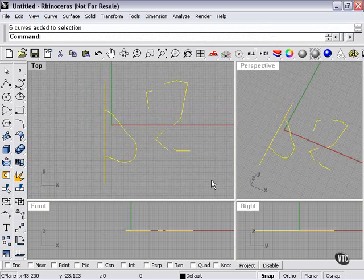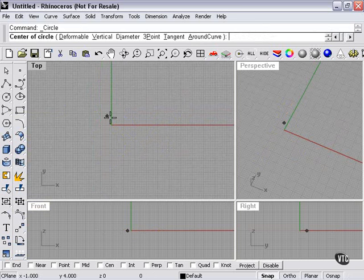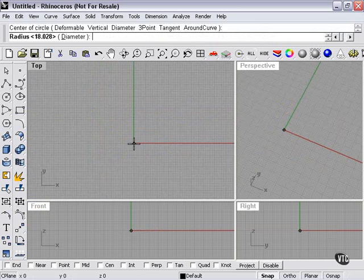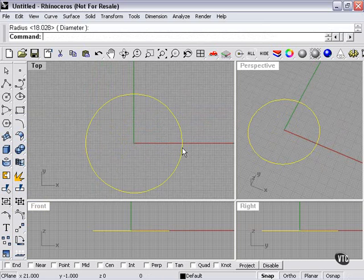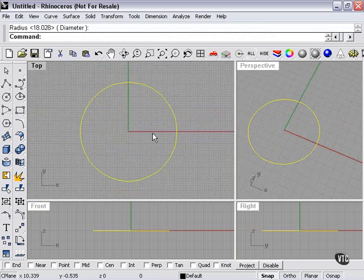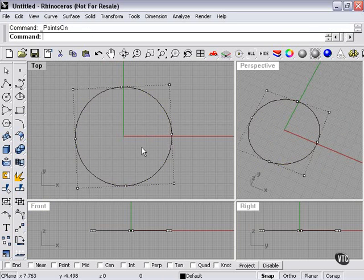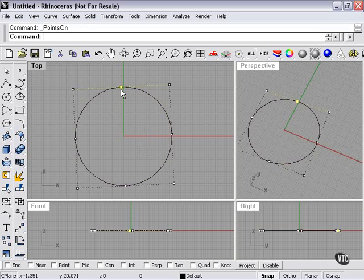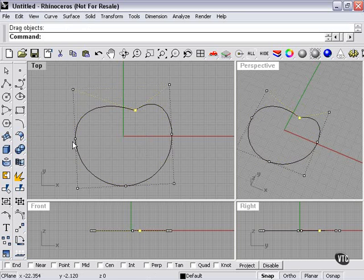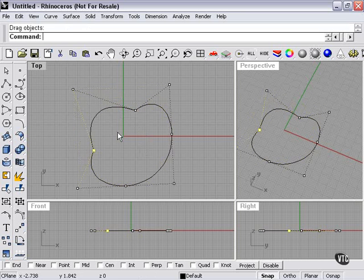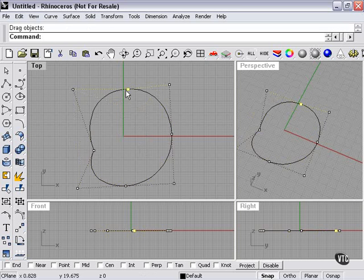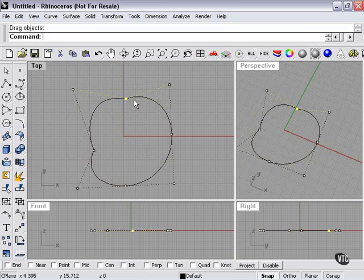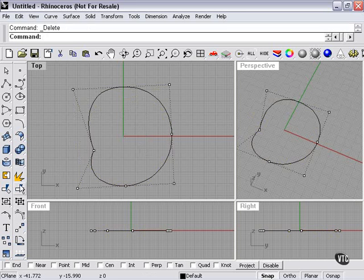So let's delete all of that. So again, if I create a simple line, I can turn on my control points and I can manipulate the shape. But even if I were to select one of these and press the delete key, all that's going to do is simplify my shape. It's not going to cut into the shape.